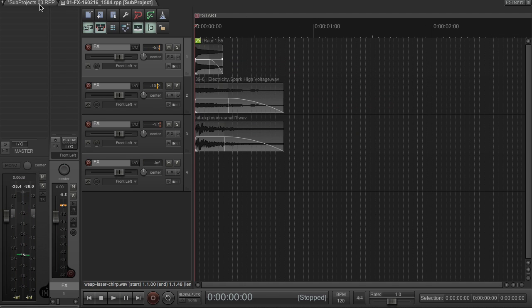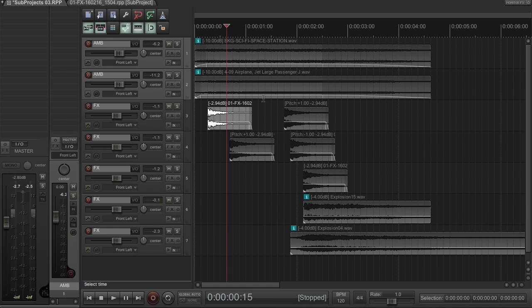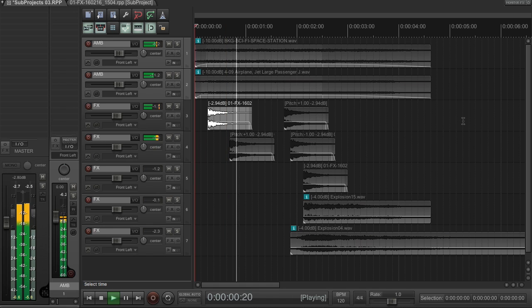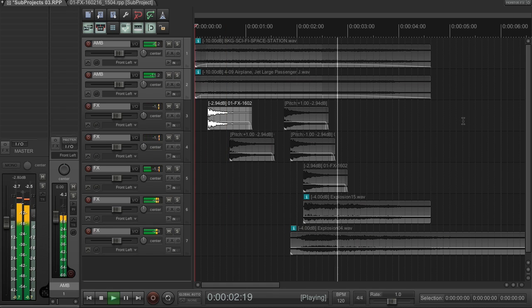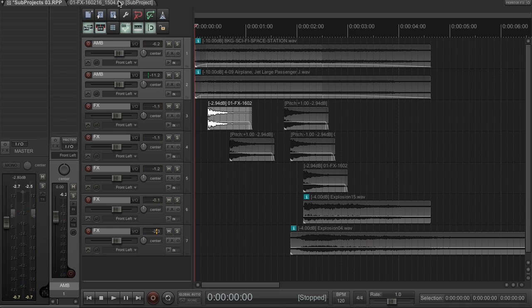So, just hit save, and play the sequence. And that change ripples throughout the entire sequence, everywhere that sub-project is referenced.